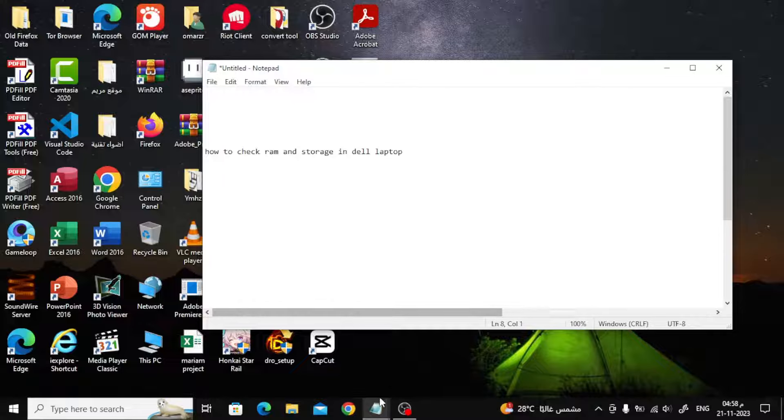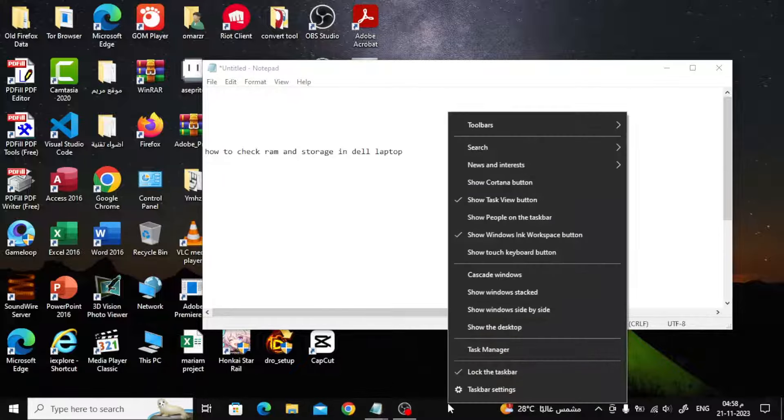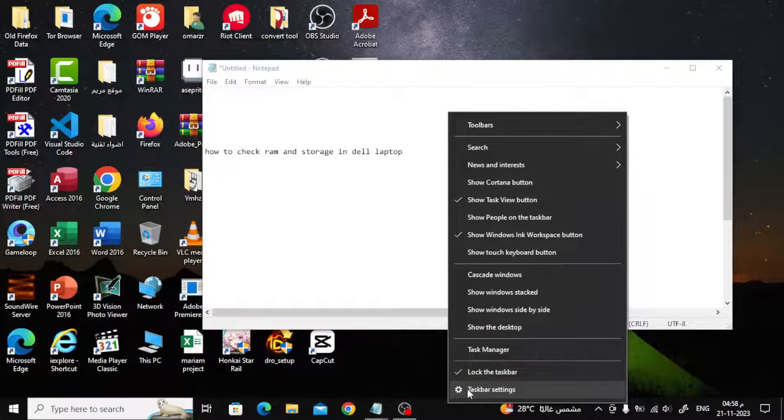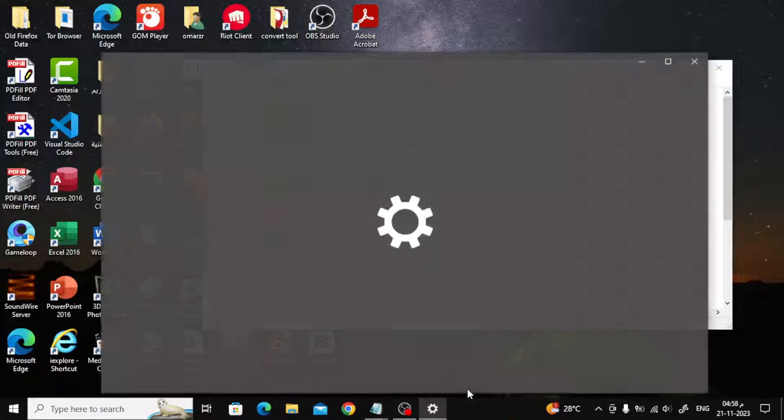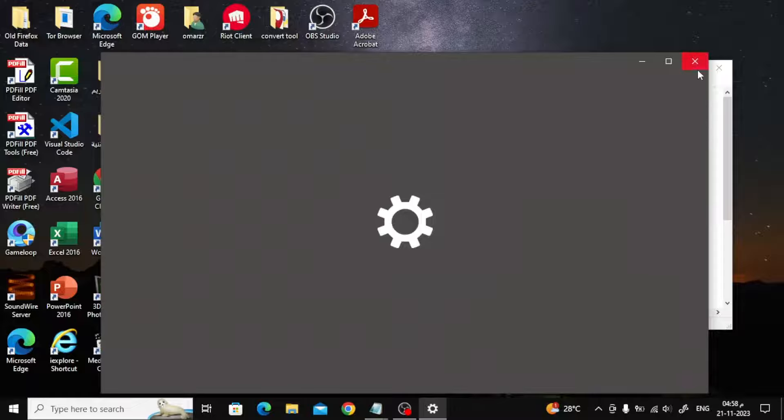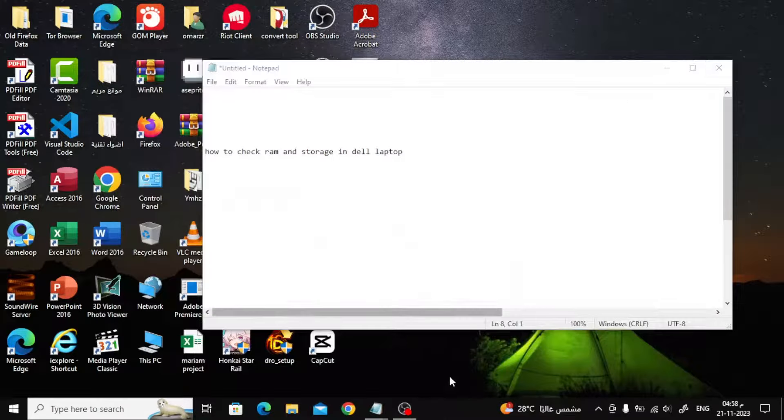Now to find out the storage size in your Dell laptop, go to the bottom bar, then click on the right mouse button, then choose Task Manager.